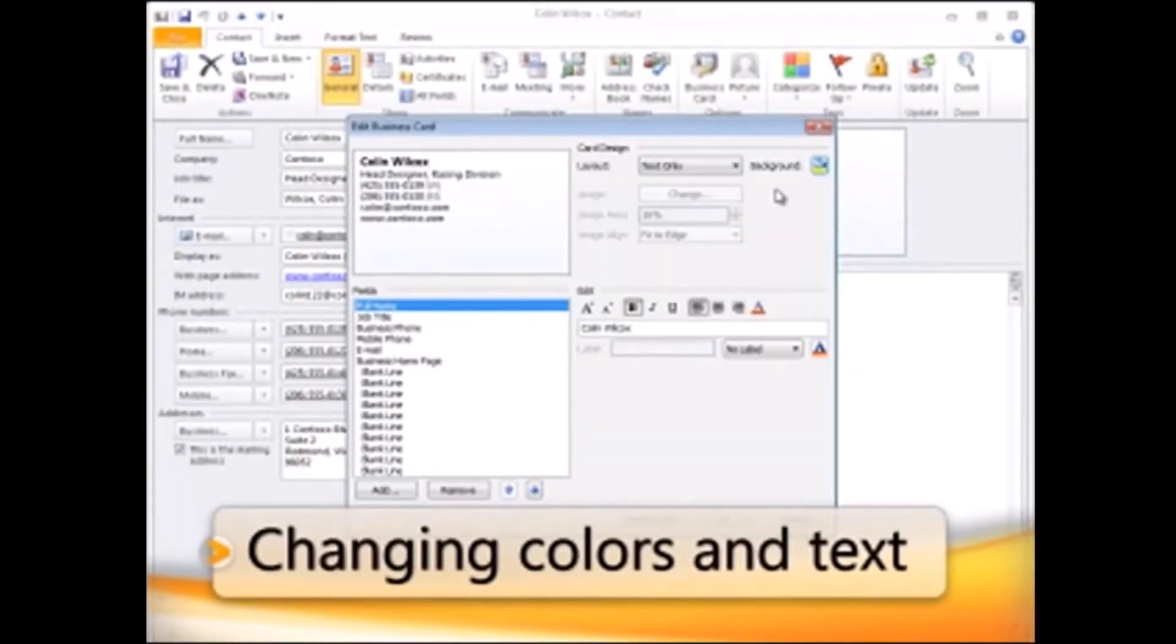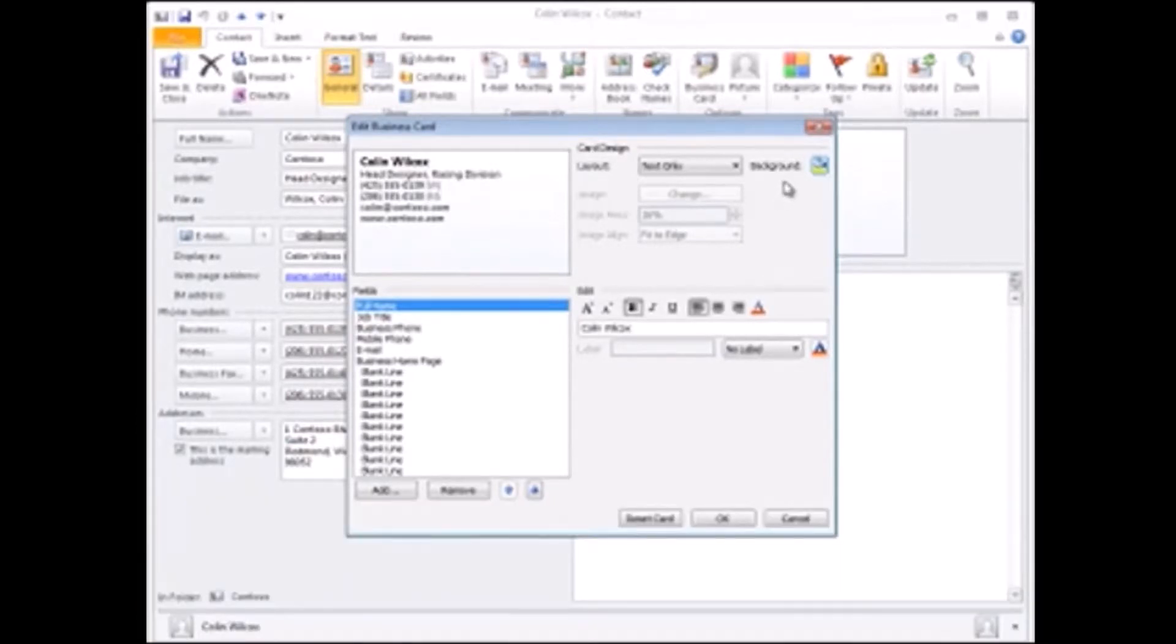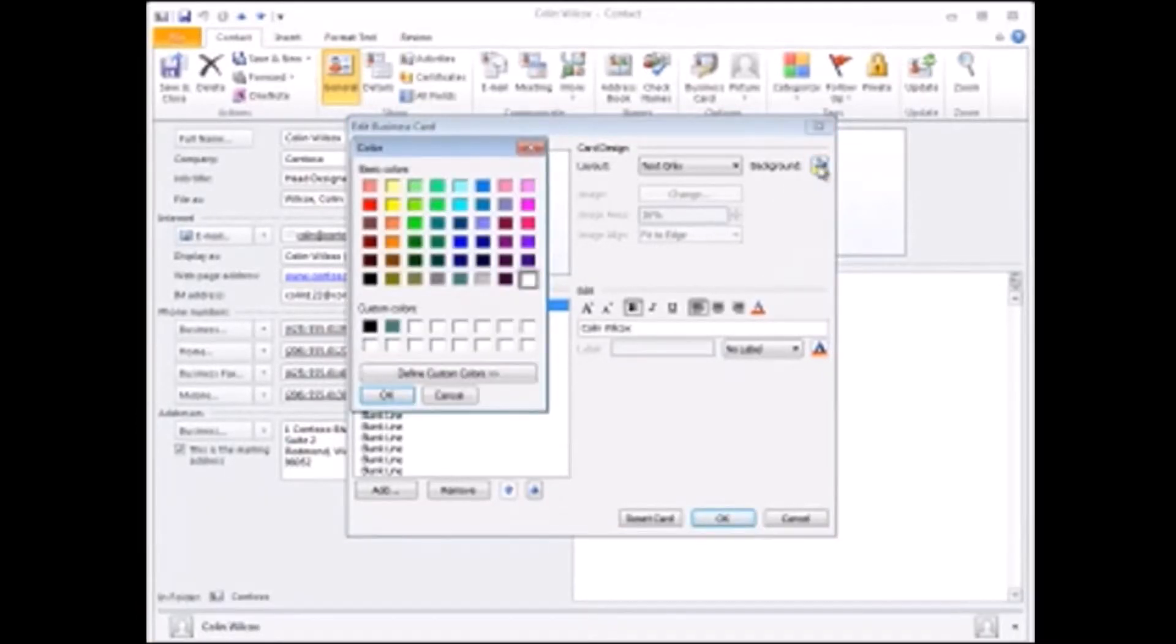To change a background color, click Background, and then select a color.